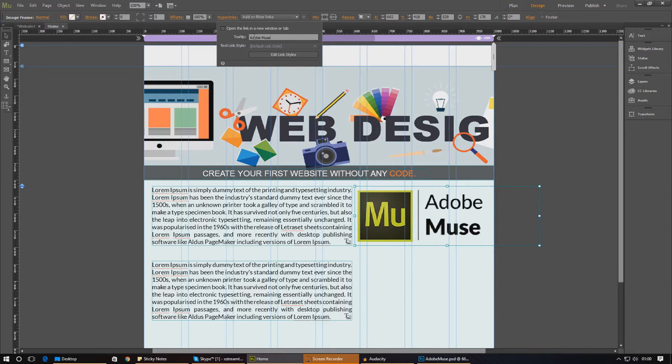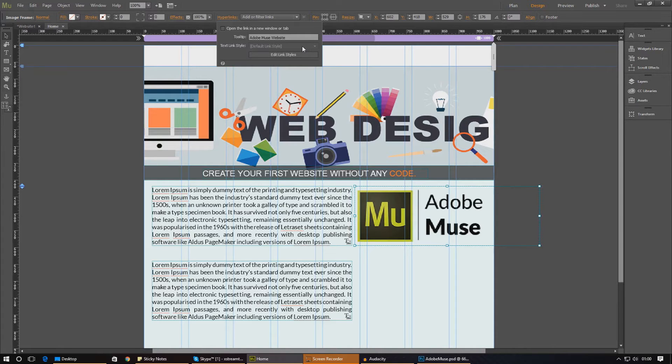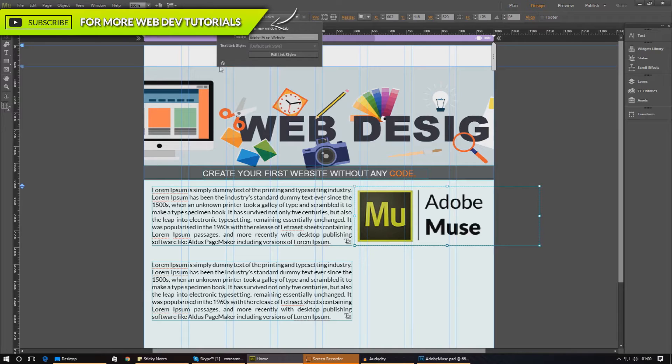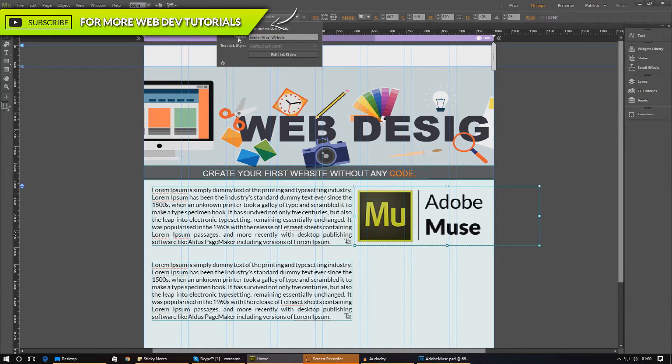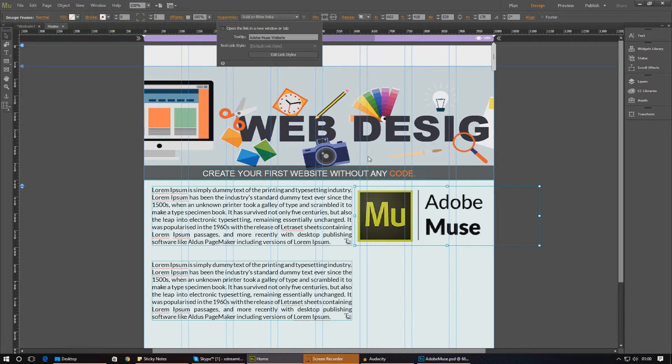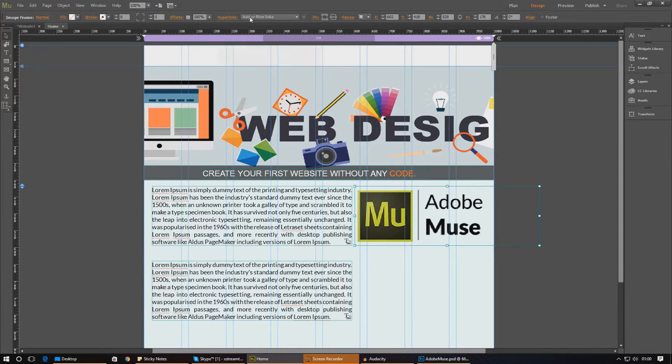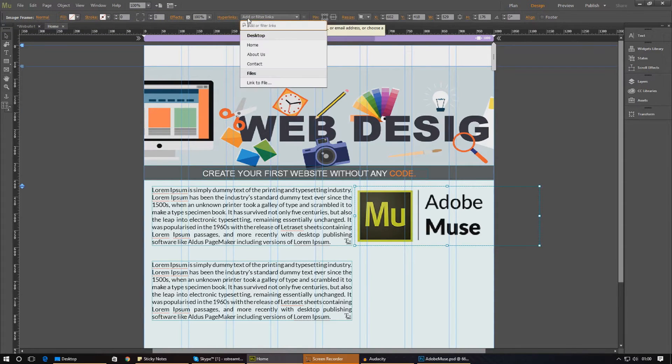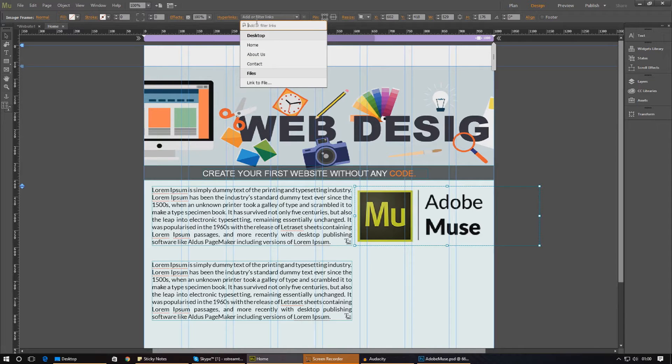And then you can also change the text link style as well, which you can do later on. But for now, I'm going to leave it to this. Now, this isn't necessarily linking it to any websites at the moment, so we need to go ahead and do that. So the way we're going to do it is with this selected once again, you see where it says add or filter links. Just go ahead and type in where you want to take it to. By default, you get a couple of options for links on this website.